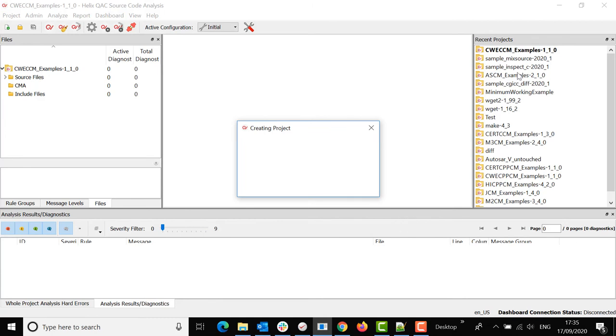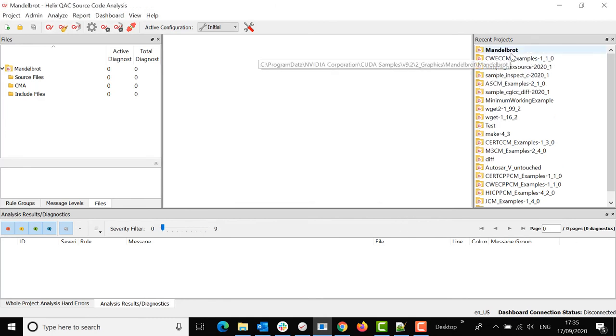I hit finish and my project should be created on the recent projects list.